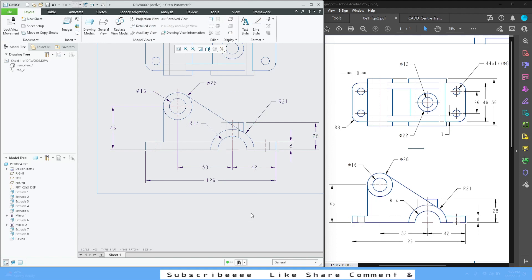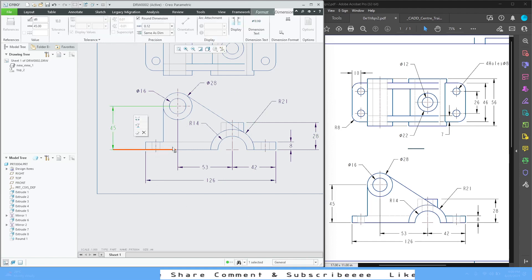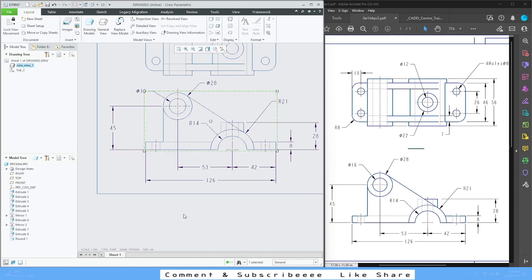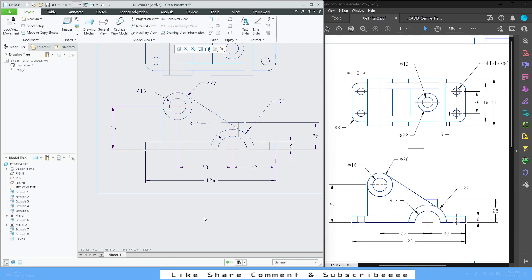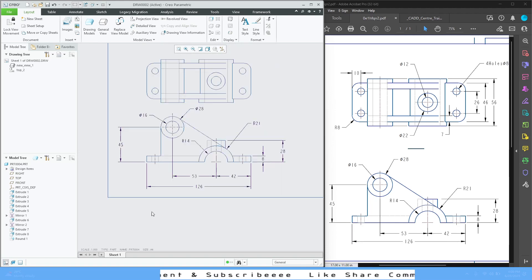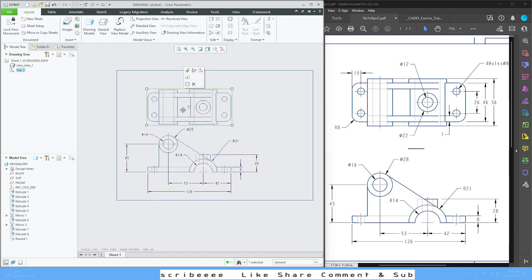These are the detailing parts you should know, because in the professional world — if you are working in MNCs or any design organization — they will want you to know all these little details so that your work is perfect. I think this view is done; let's move to the top view.